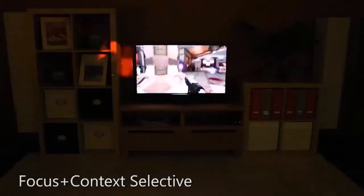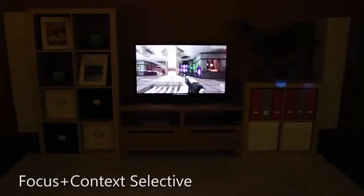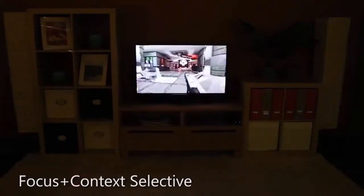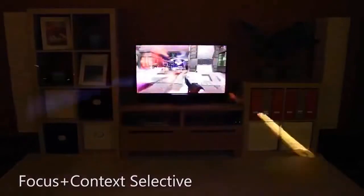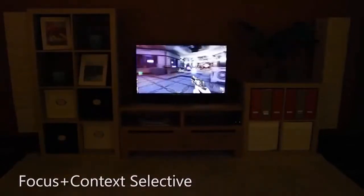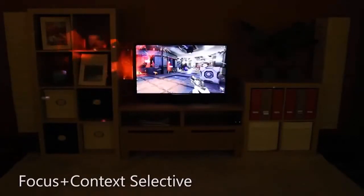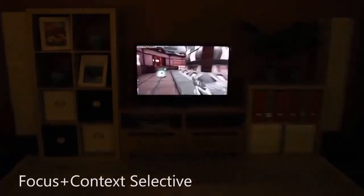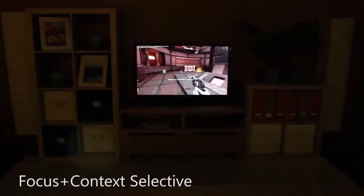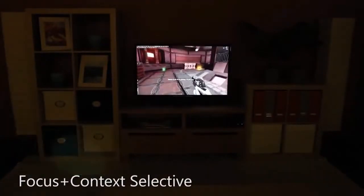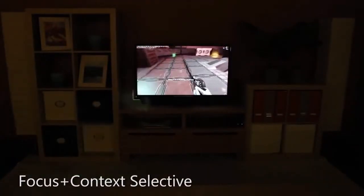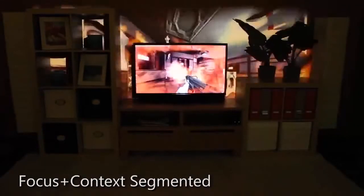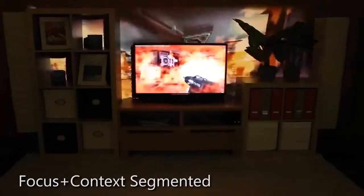With Focus plus Context selective, only certain game elements escape the television. For instance, with a first-person shooter, we can bleed only weapons fire or explosions out of the television. We can also display markers representing other characters or key items in the game. The room furniture can be used to mask out some areas, making it appear that the game is being played beyond the wall of the room.